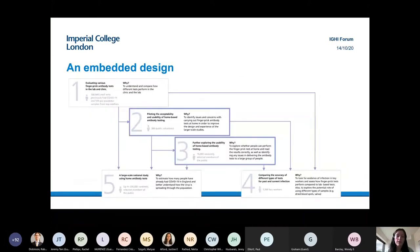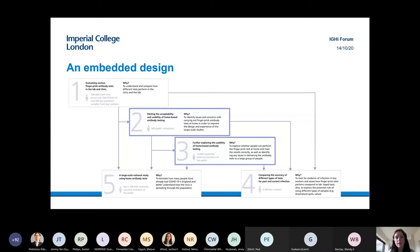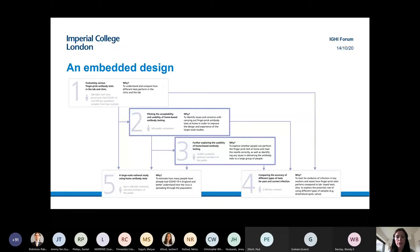The study had a lot of sub-studies. We embedded the public involvement element into the design of REACT 2. Studies two and three were the acceptability and usability testing, where we wanted to understand what the public thought about these tests, how they used them, and allow iterative changes to the materials before going to large-scale testing.